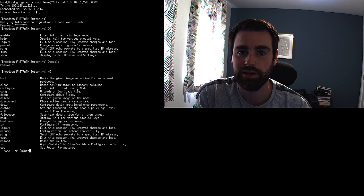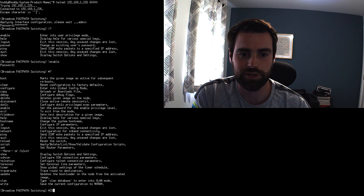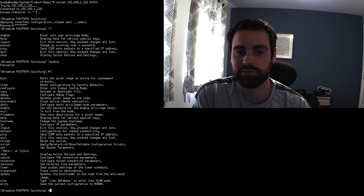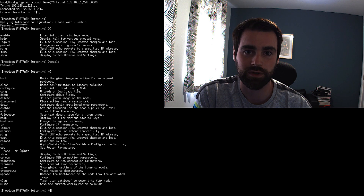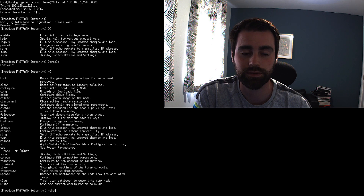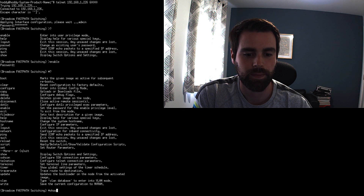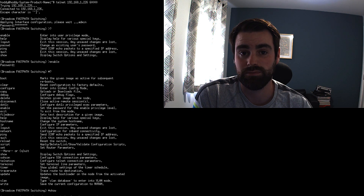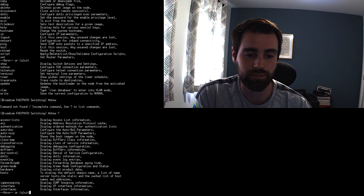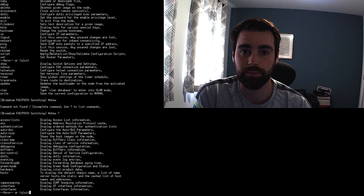You just hit enter again and then question mark again, and we're going to find that we've got a lot more available scripts we can run or bin files. From here we've got quite a lot of what we can do in the web interface, and probably a little bit more.